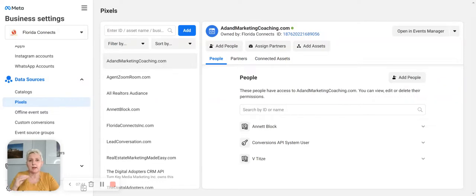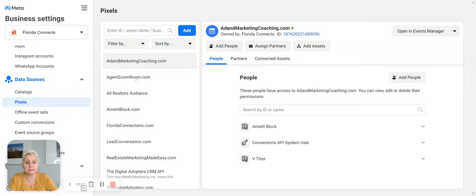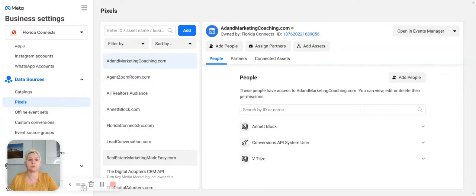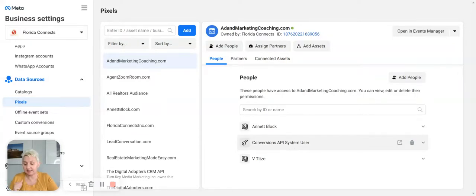If you are an agent, you probably have one or two pixels depending on what you are doing, and we recommend you also have a backup pixel. You create and add your pixels here, which allows you to share your pixel with other accounts and gather data from those pixels. We have our pixels set up along with our API systems as well.